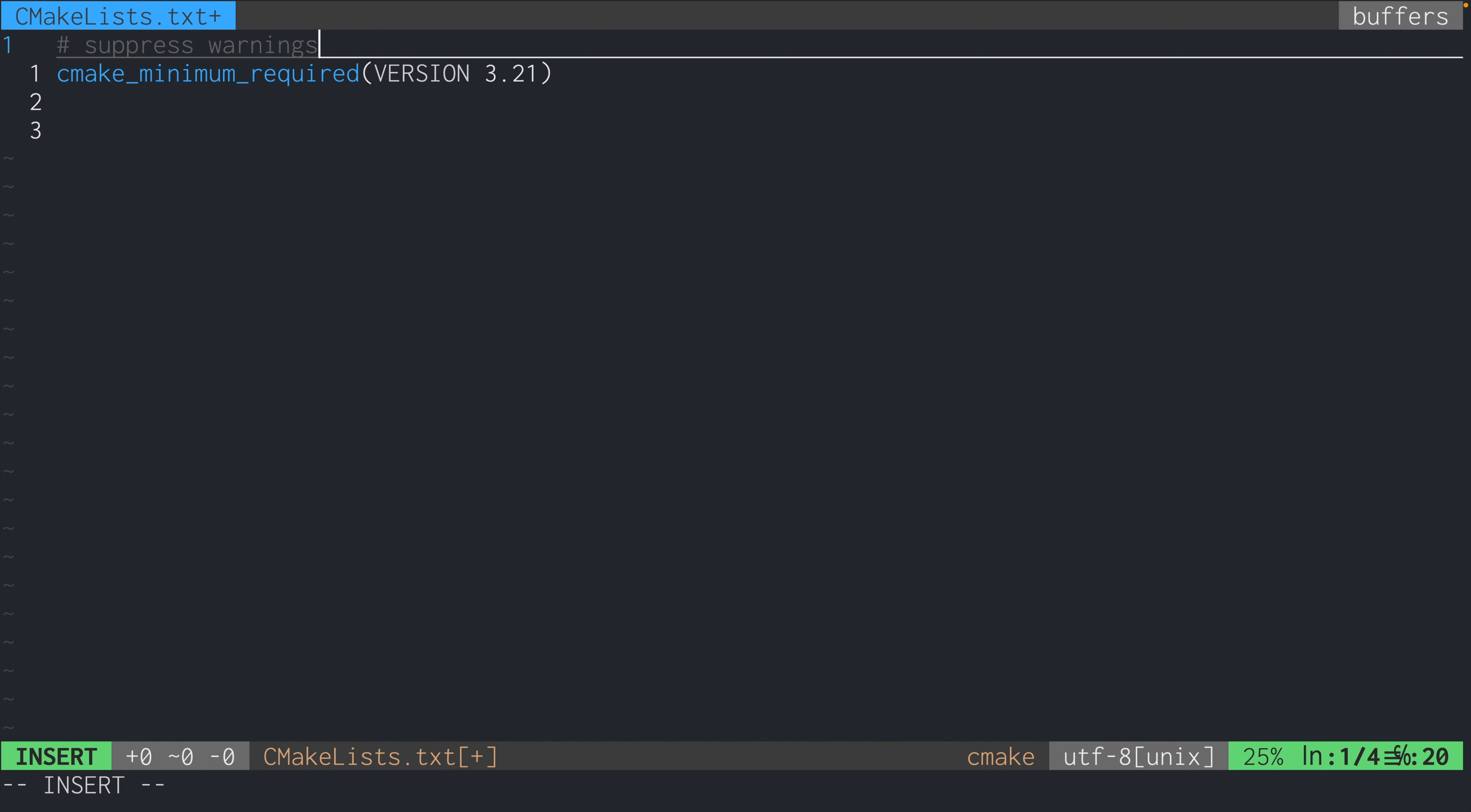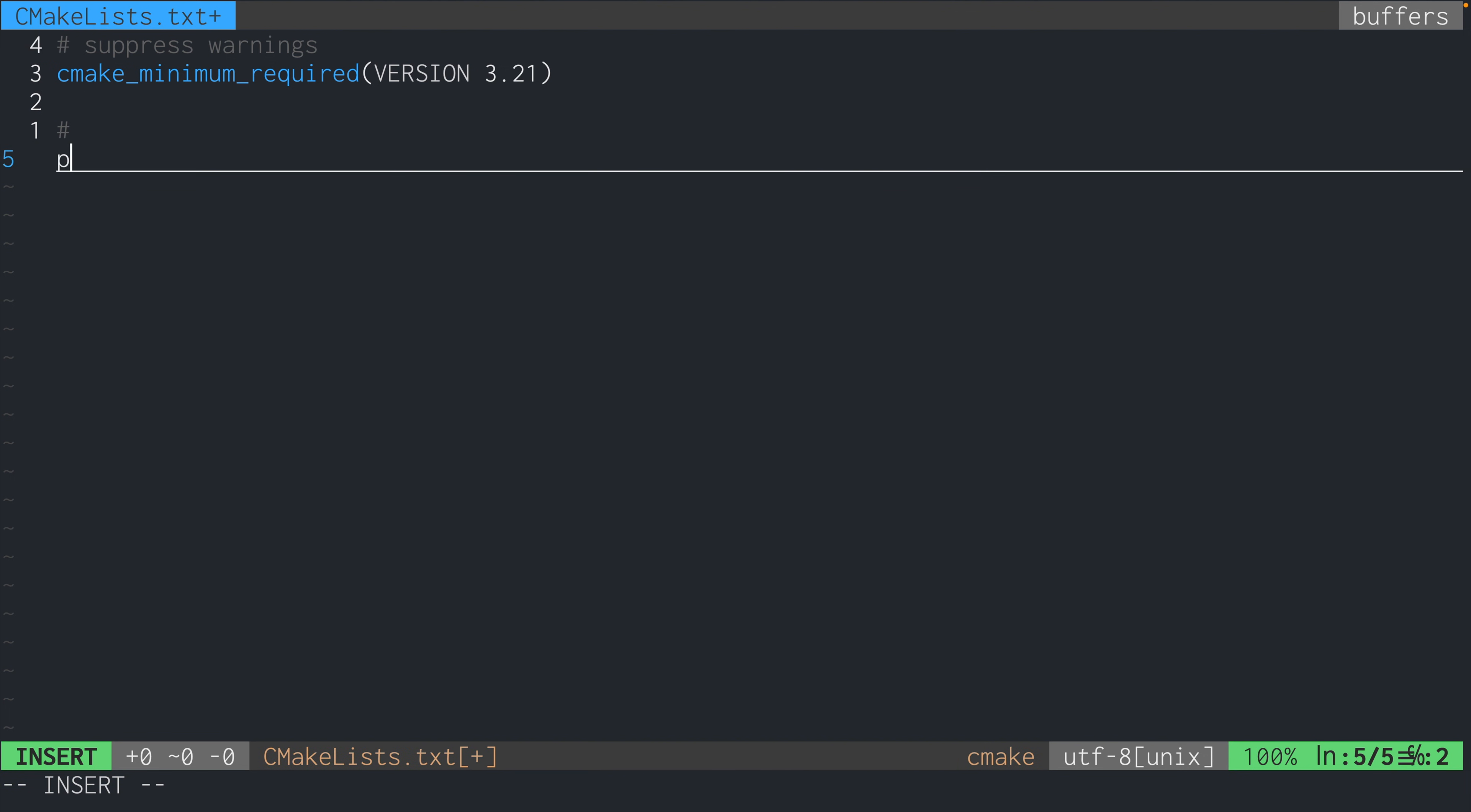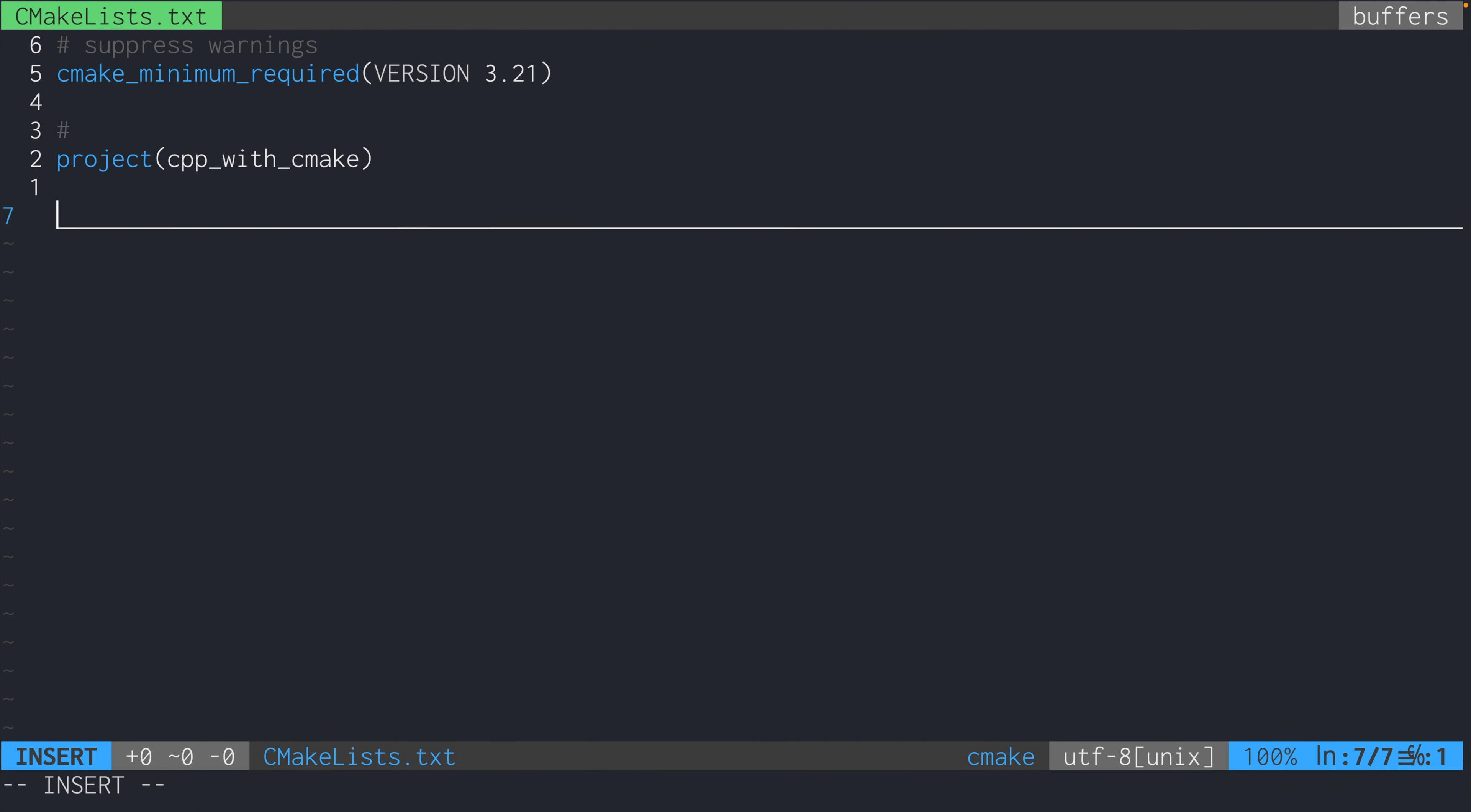And what this does is it just suppresses warnings when you actually build this project. Because if you don't have that, you'll get a big wall of text that reminds you to put the cmake_minimum_required at the top of your CMakeLists.txt. Next, we write project cpp_with_cmake. This is just giving a name to our project. Not that important.